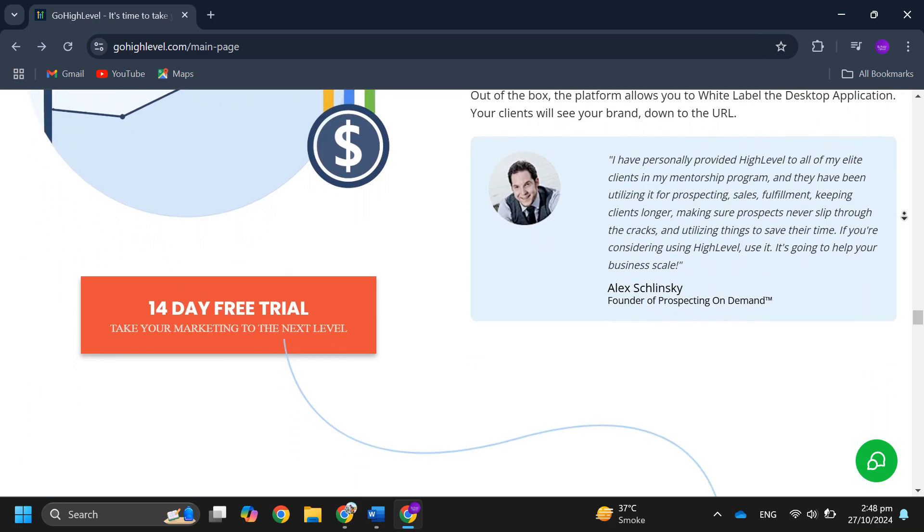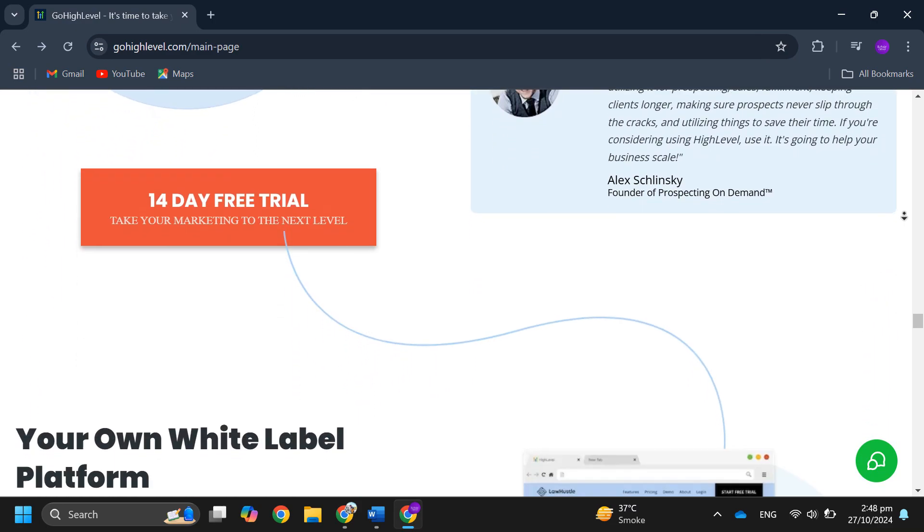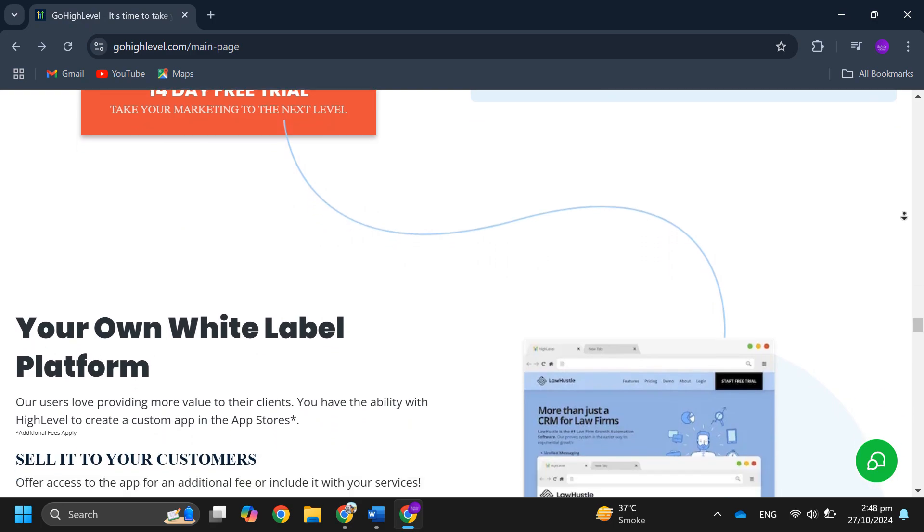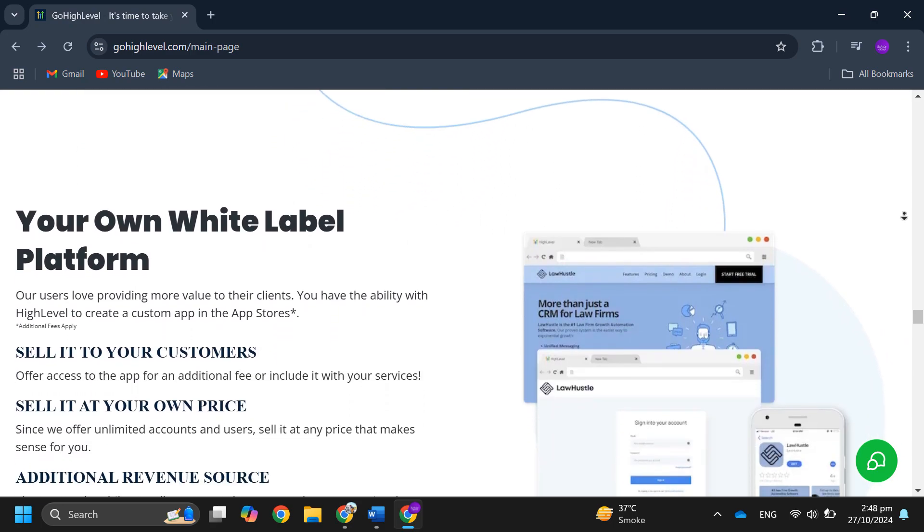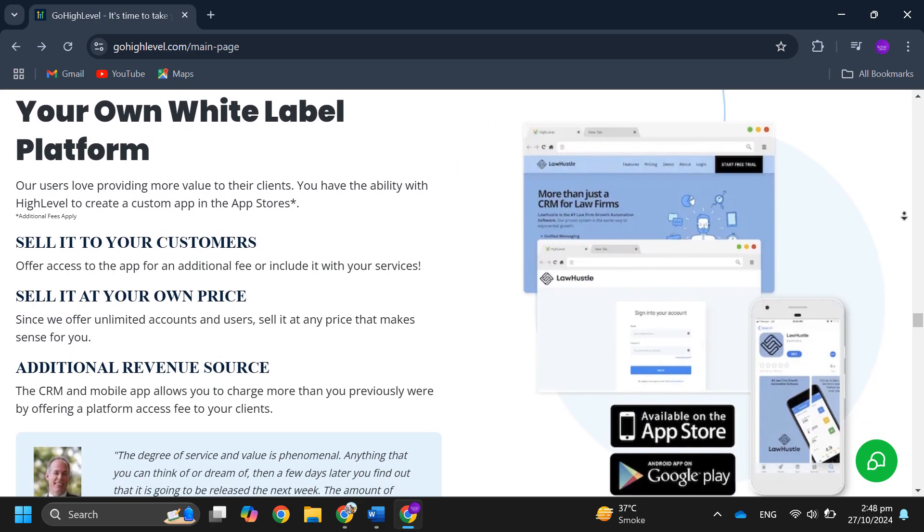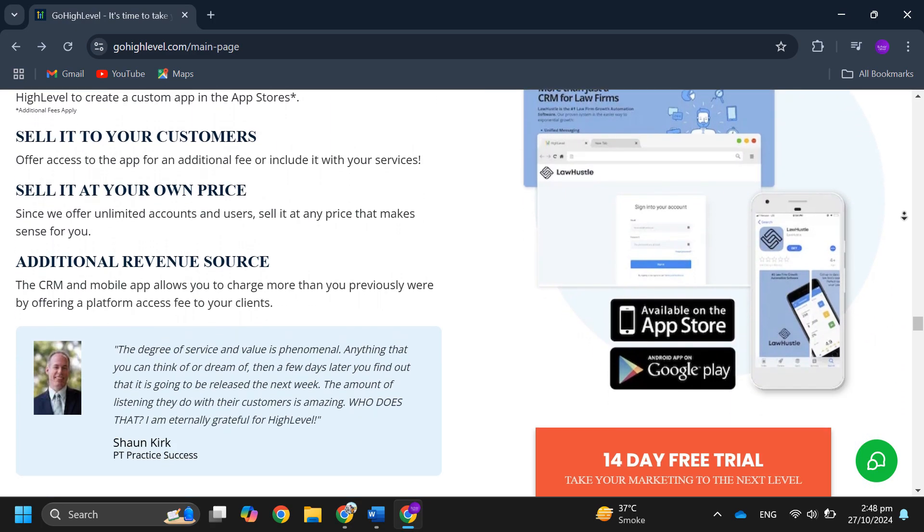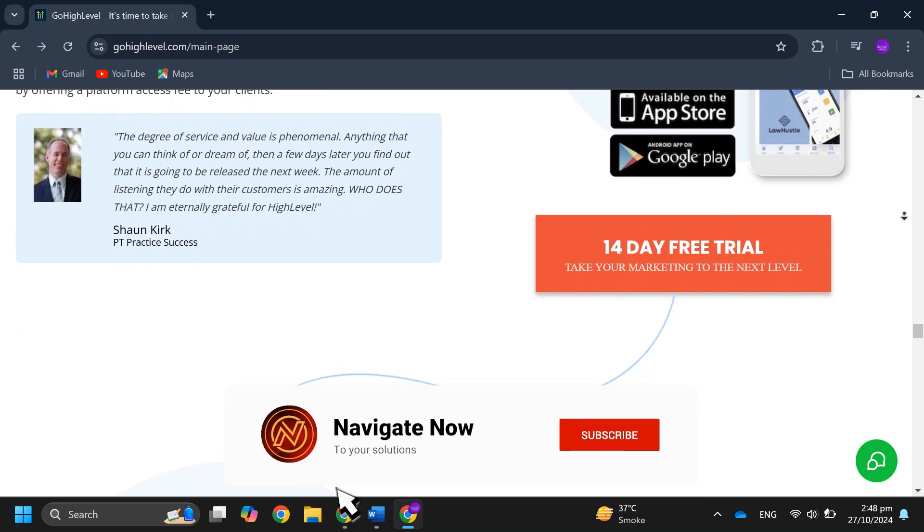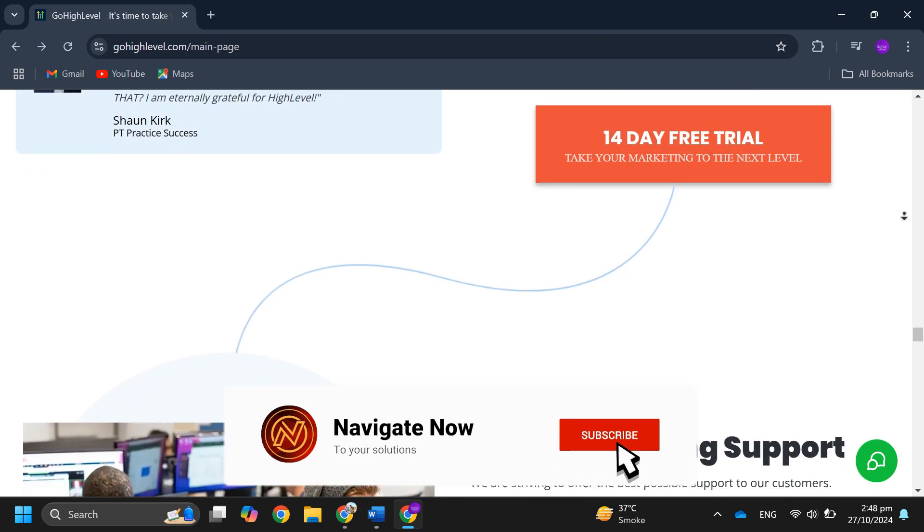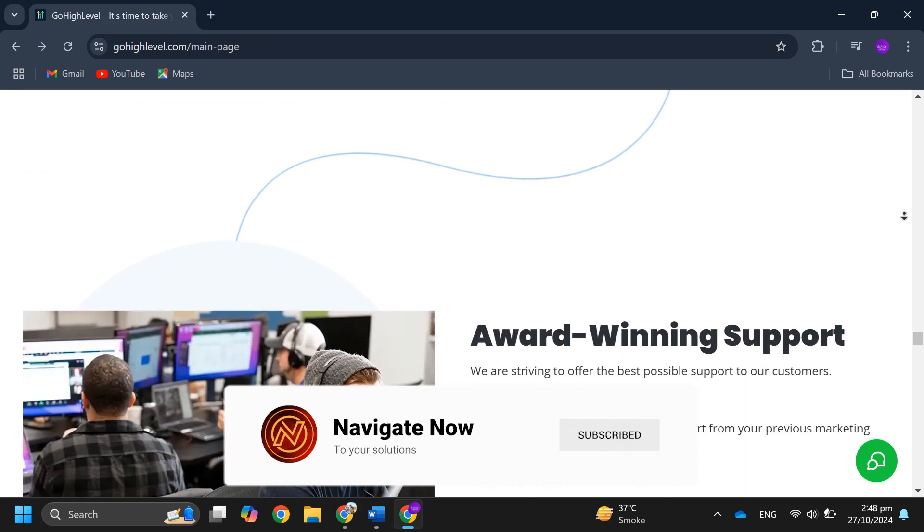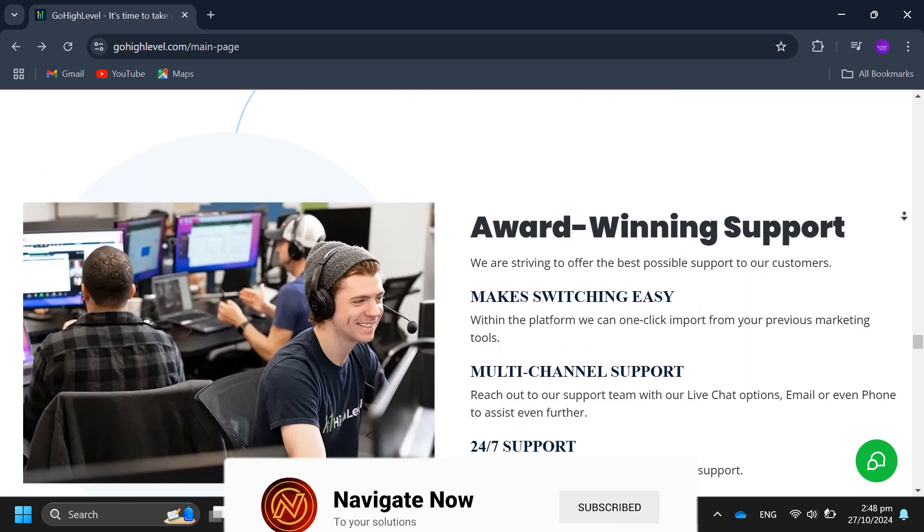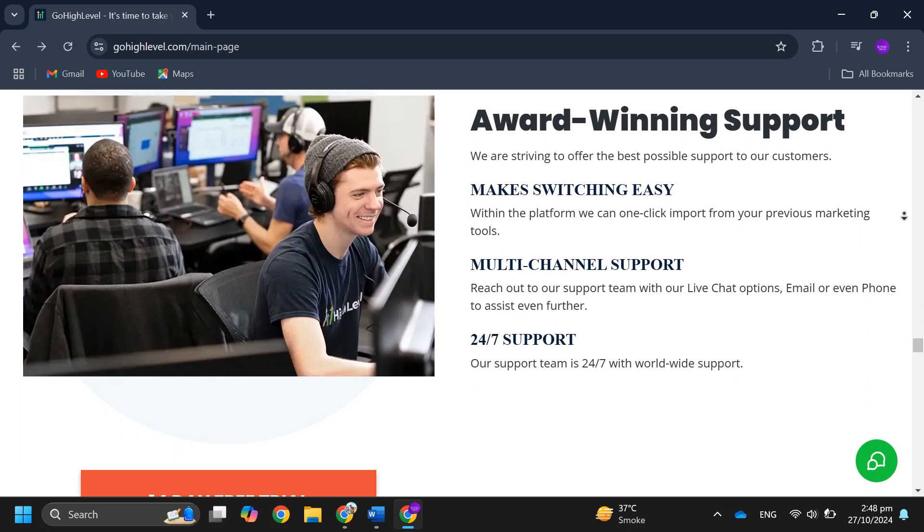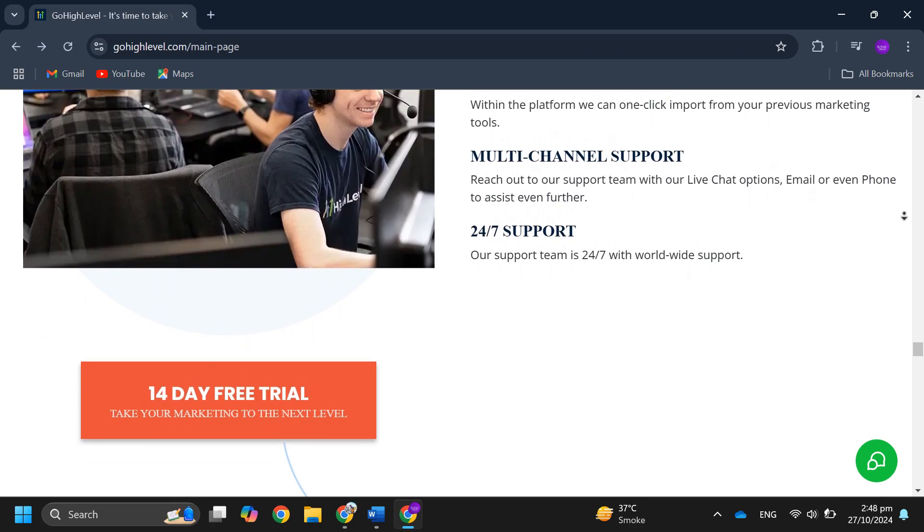So that's basically my review on GoHighLevel. That's all for this video. Consider subscribing if you find it helpful and I'll see you in the next one. Thanks!